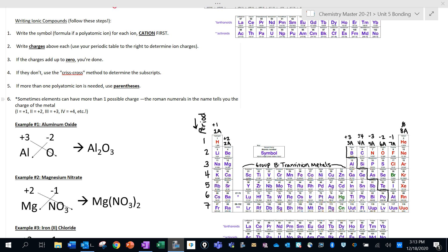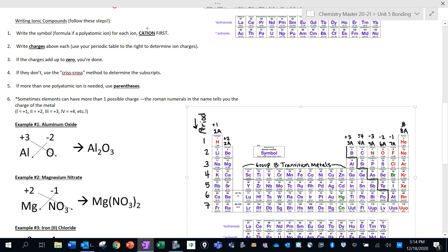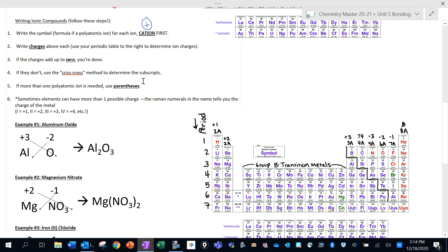In this video we're going to talk about how to write the formula for ionic compounds based on the name. First, write out the symbols for your ions — write the cation first (the positively charged ion), then the anion (the negatively charged ion). Write the charges next to those ions. If the charges add up to zero, you're done — you just have one of each ion. If not, use the crisscross method to determine the subscripts. If a polyatomic ion is involved, you'll need to use parentheses.